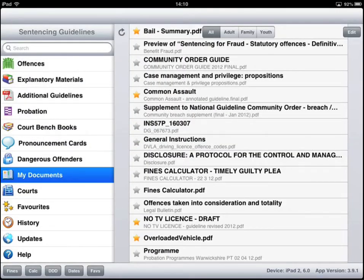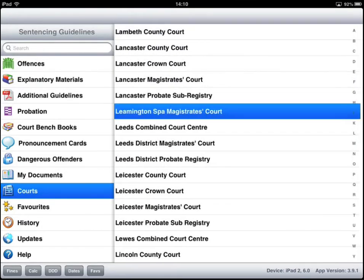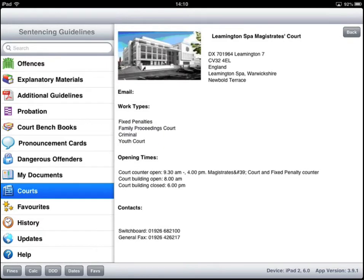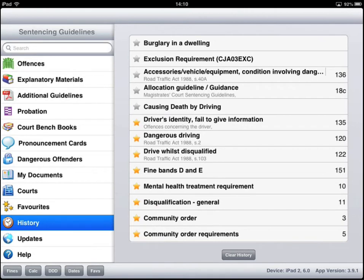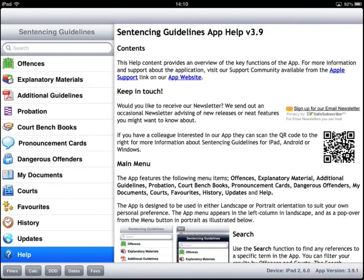We have a list of courts — you can just jump down to a fine-looking court at Leamington Spa. We have a history of items we've gone through and looked at. We can deliver updates to you if there is a judicial change, and there is a help library for you to jump through some additional information.